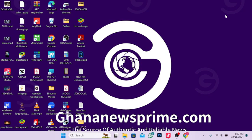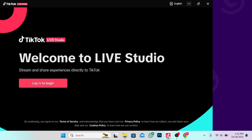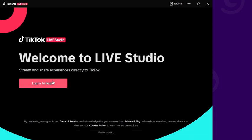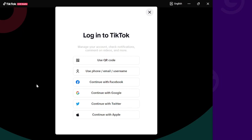Before we start, you have to download TikTok Live Studio. I already have it on my machine, so let's log in. Let me log into my TikTok account.